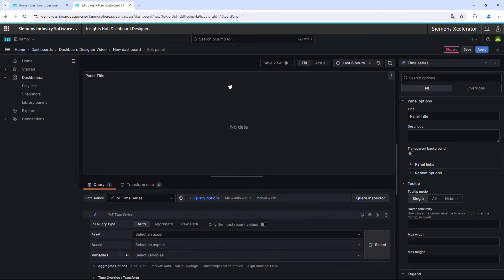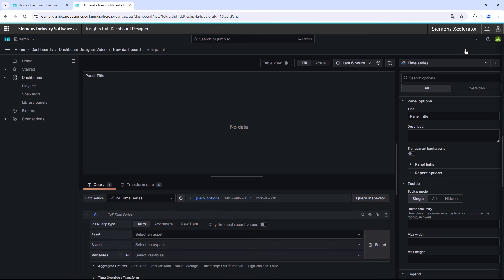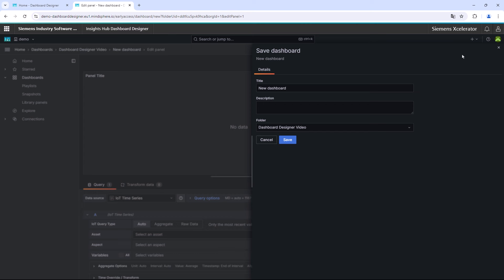After choosing the data source, the editing page of the widget is displayed. At that point, it is important to save your created dashboard right now by clicking the Save button in the upper right corner. The pop-up window asks you about a dashboard name. Please enter a personal name here and finish the storing process.